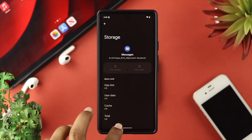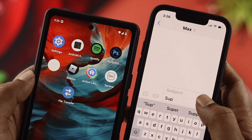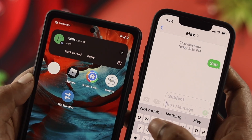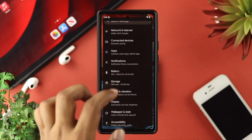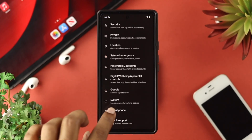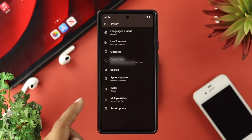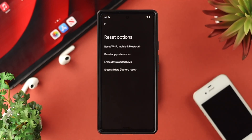Tap OK, get out of there, open your Messages application and check whether your problem is solved or not. If none of those helped, there's one last thing you can try. Open Settings one more time, scroll all the way down to System, scroll once more and tap the Reset option. From there, choose Reset Wi-Fi, Mobile and Bluetooth.